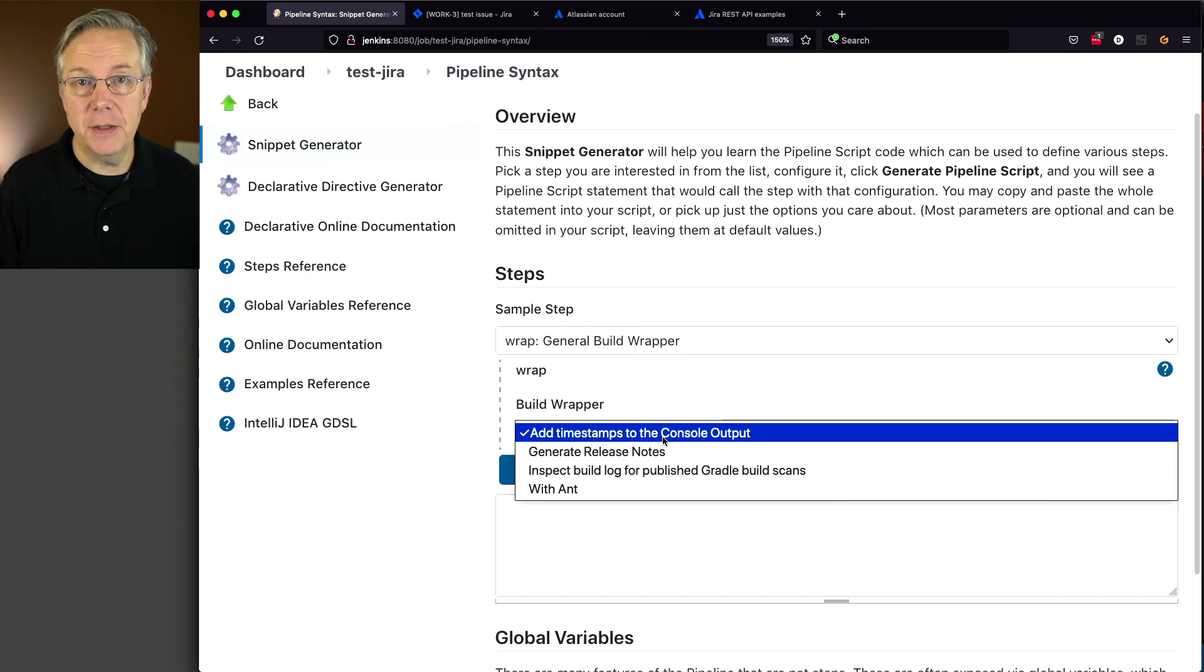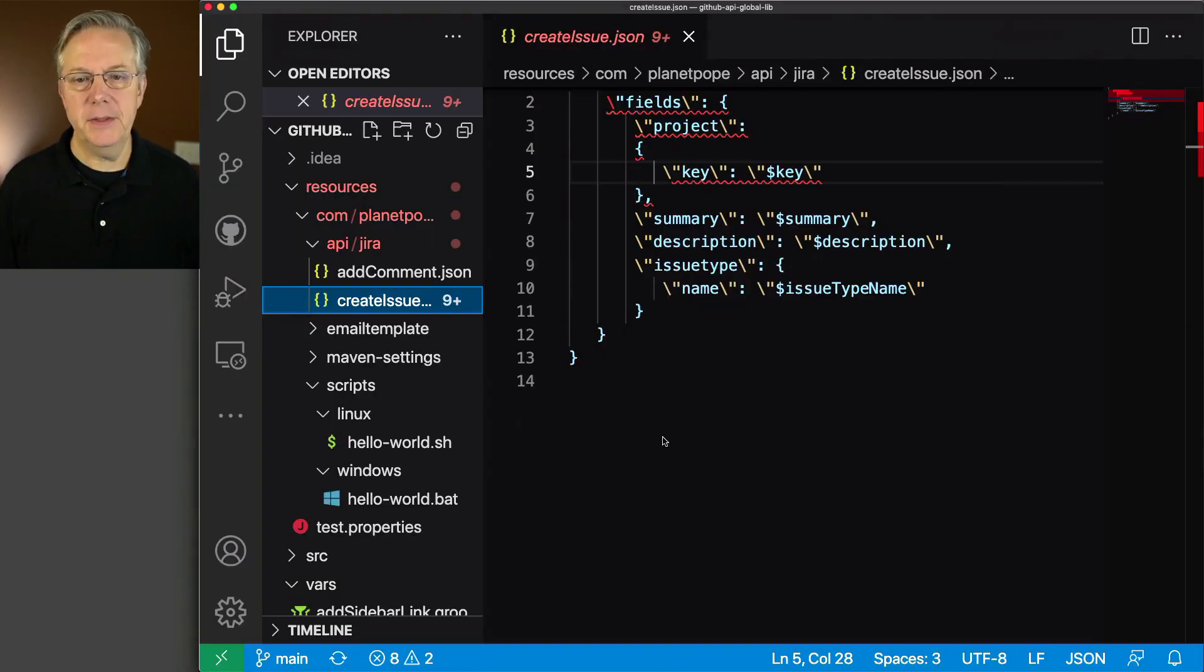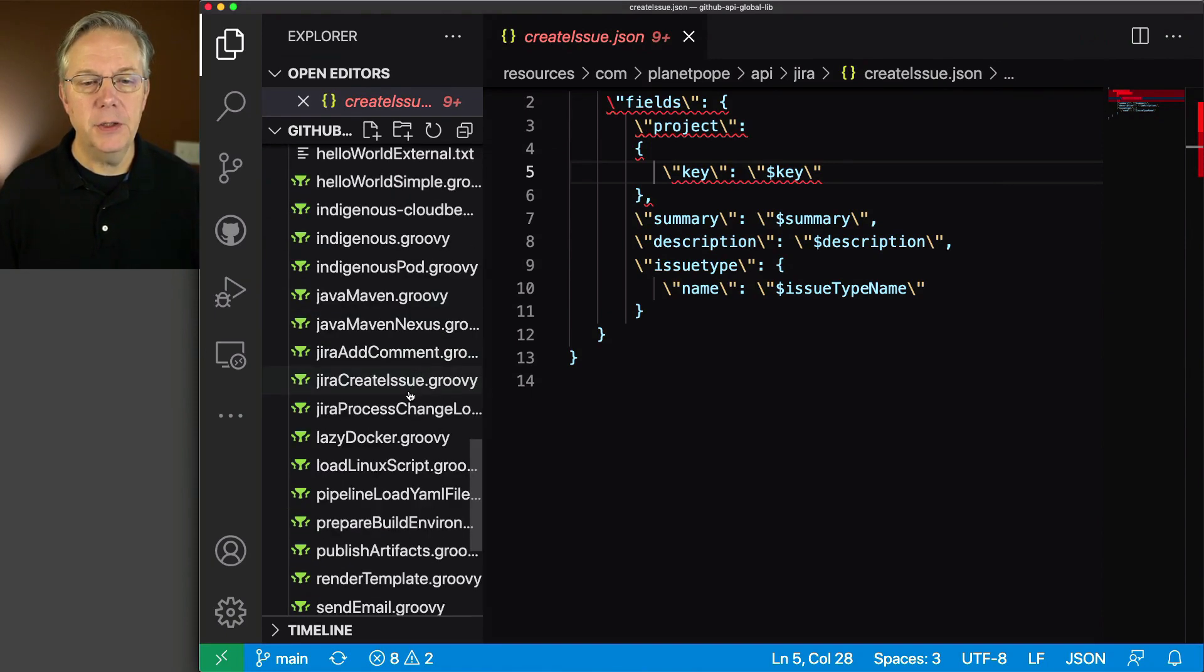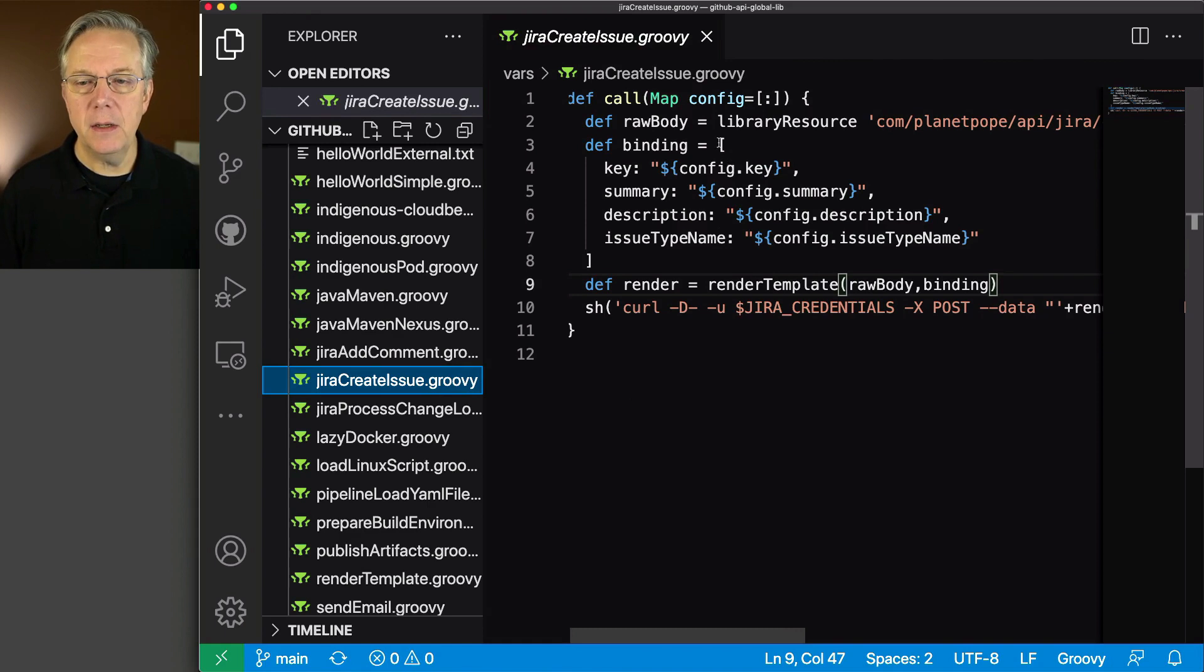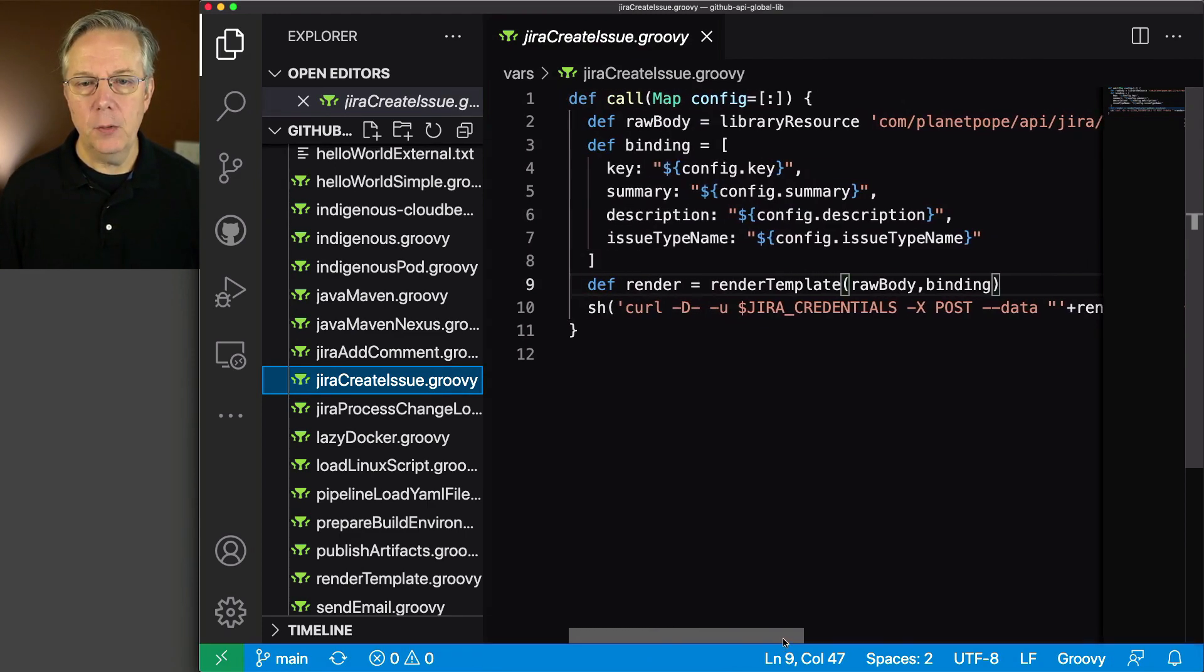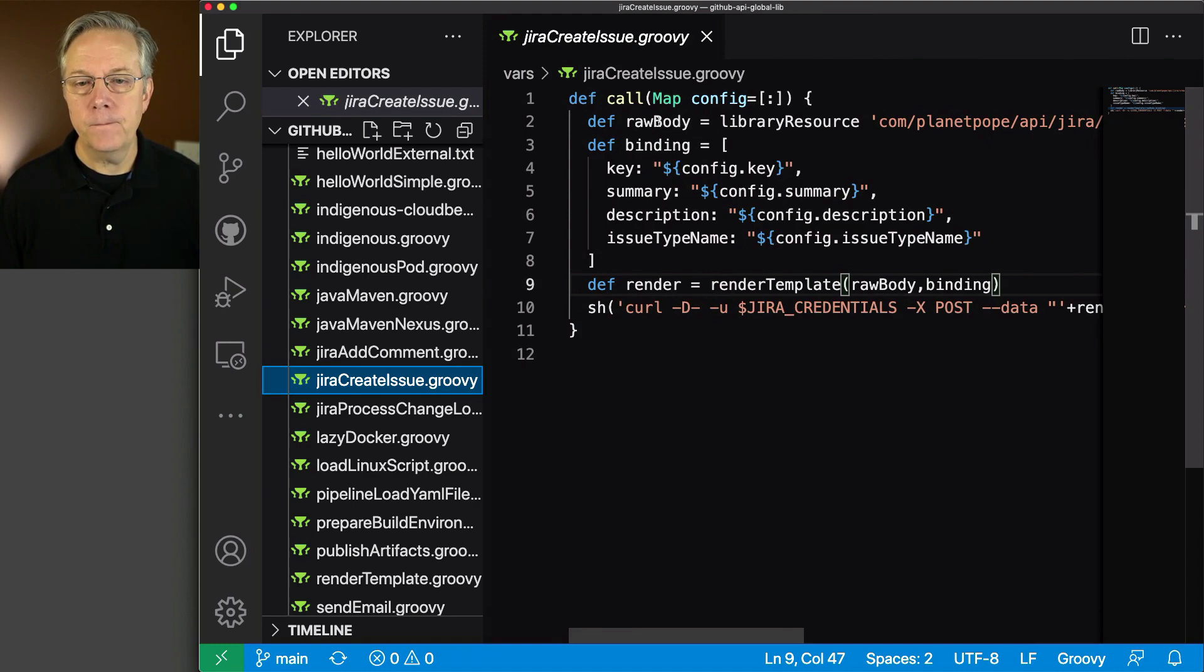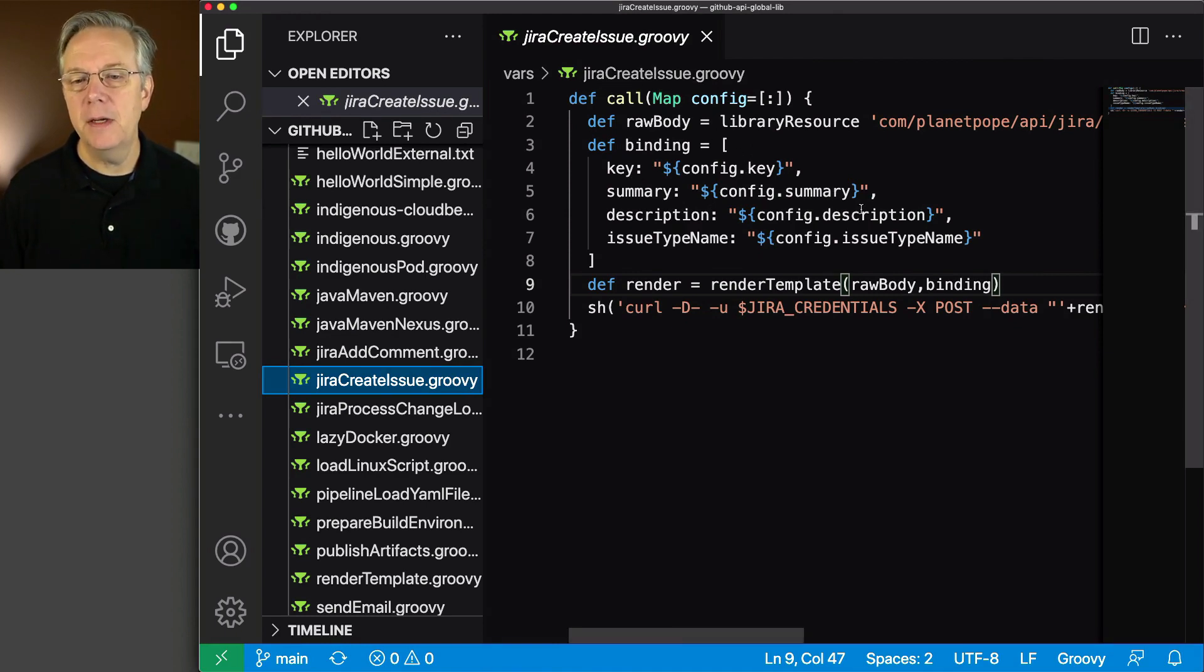As I said in the getting started section, I've already set up a shared library on this controller. Let's look at the shared library. We have a step called Jira createissue—the link is in the gist. I'm reading in a file called comPlanetPopeAPIJira createissue.json. We're using the library resource step to load that string into a variable called raw body. We'll pass in values to our custom step: key, summary, description, and issue type name.